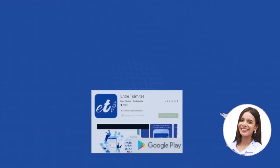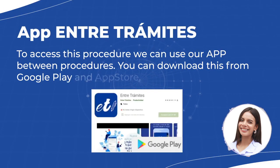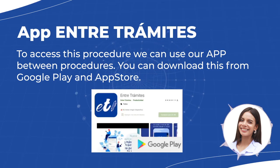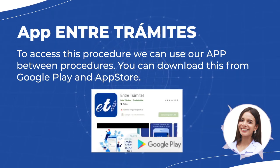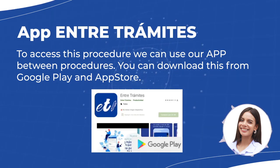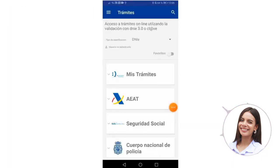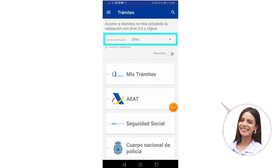To access this procedure, we can use our app, Entre Trámites — you can download it from Google Play. Once the application has been downloaded onto our mobile phone, we access it, and in the part that says Identification Type, we must indicate that we are going to do it using an electronic ID.